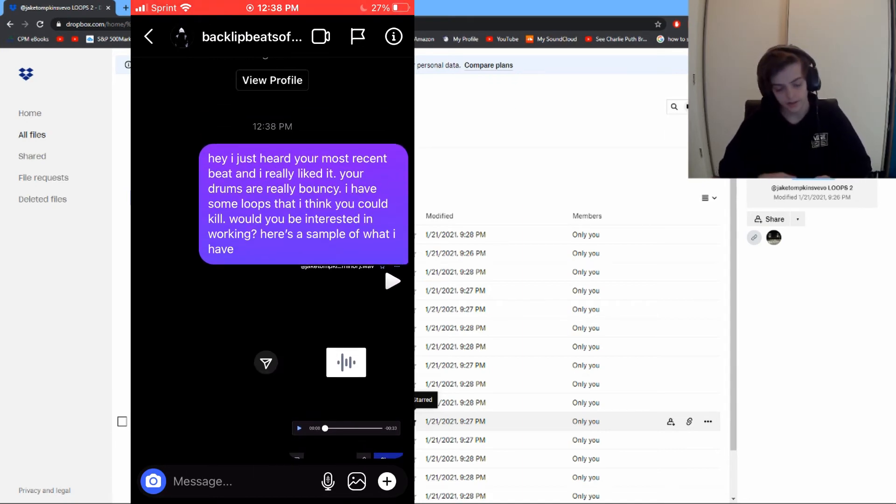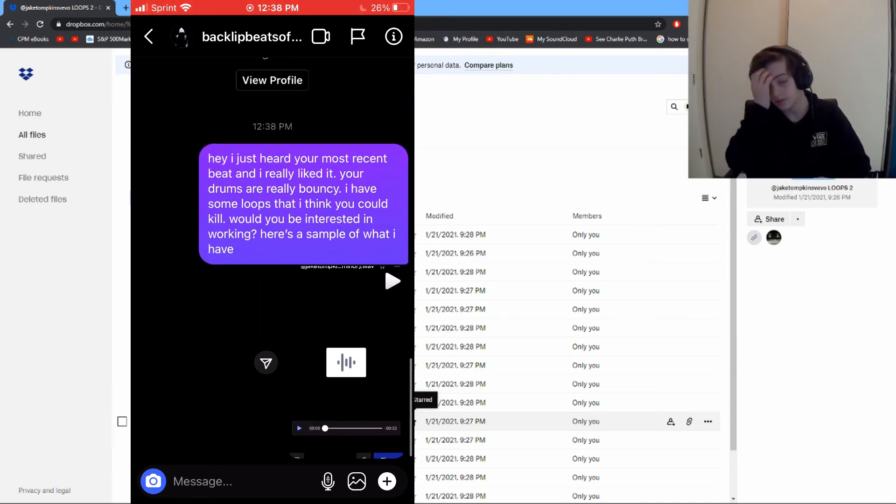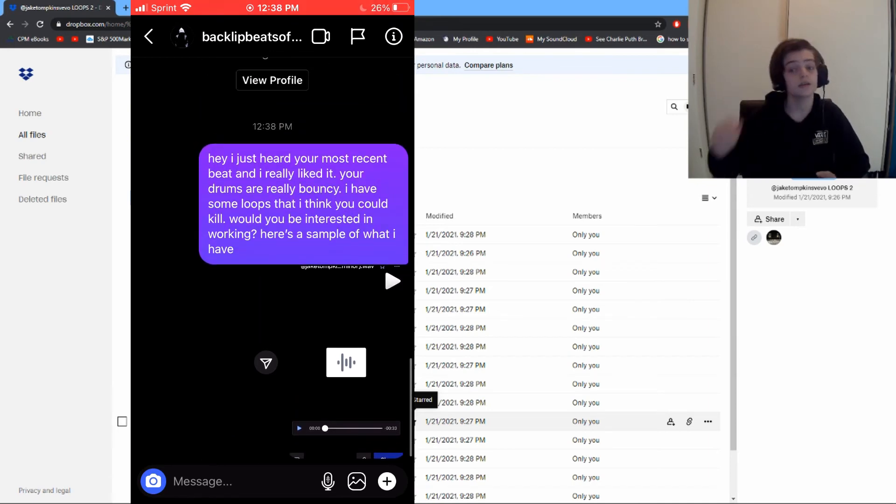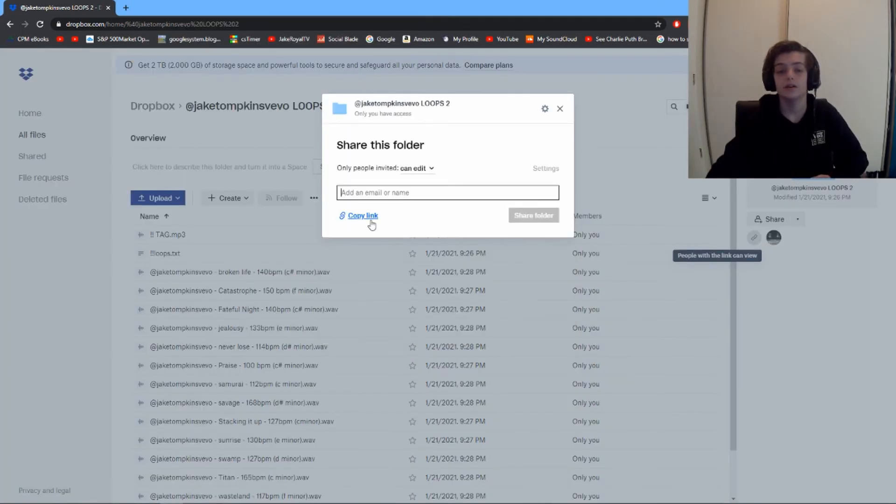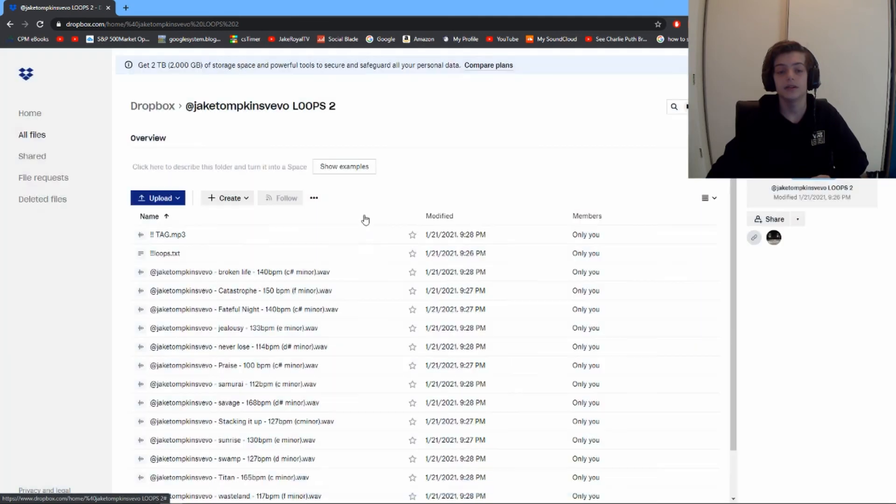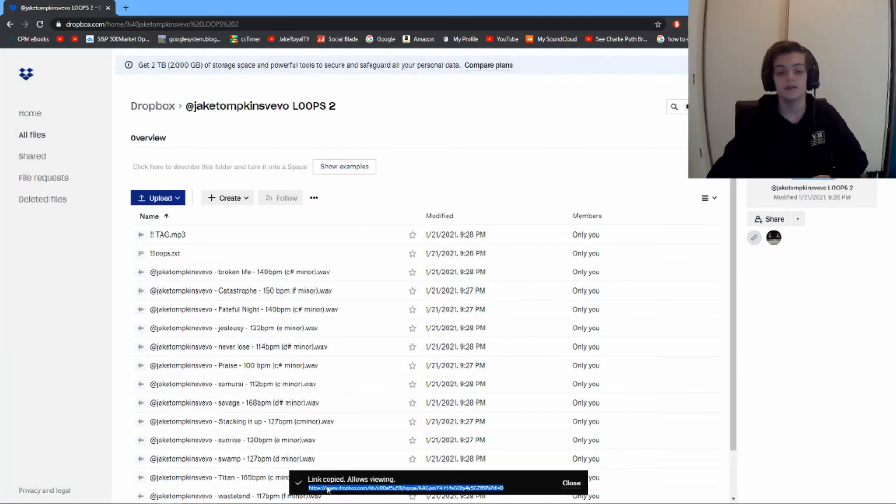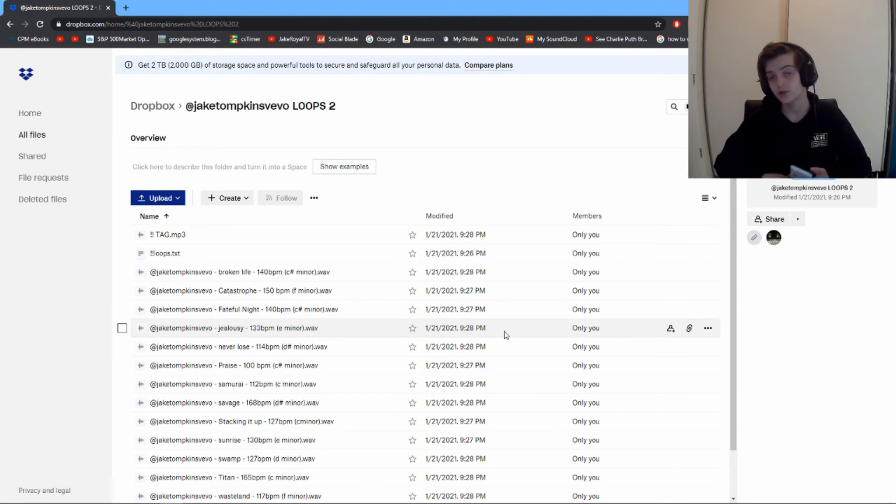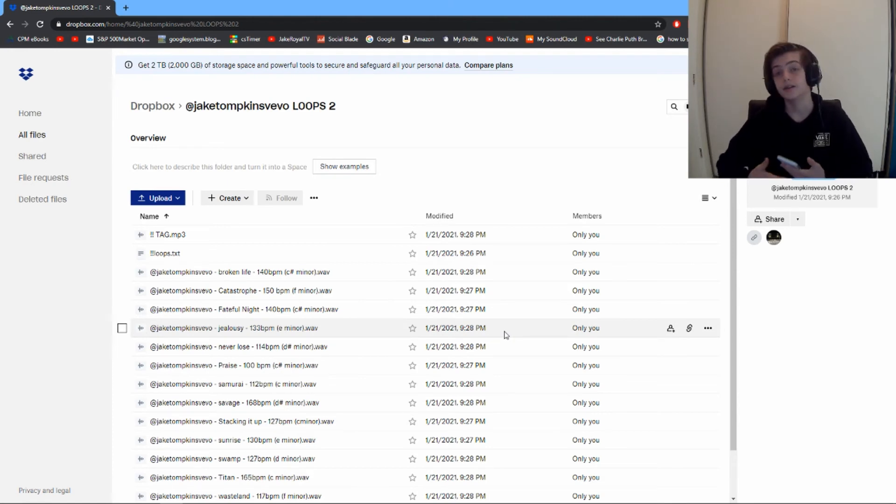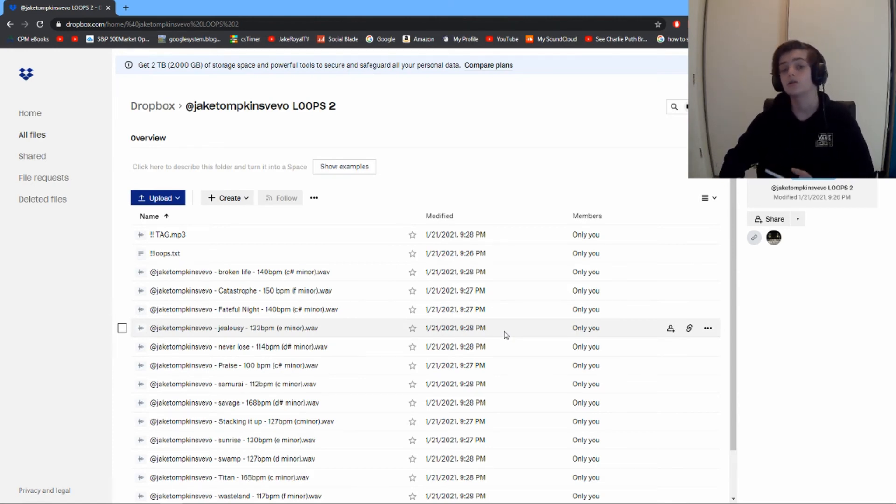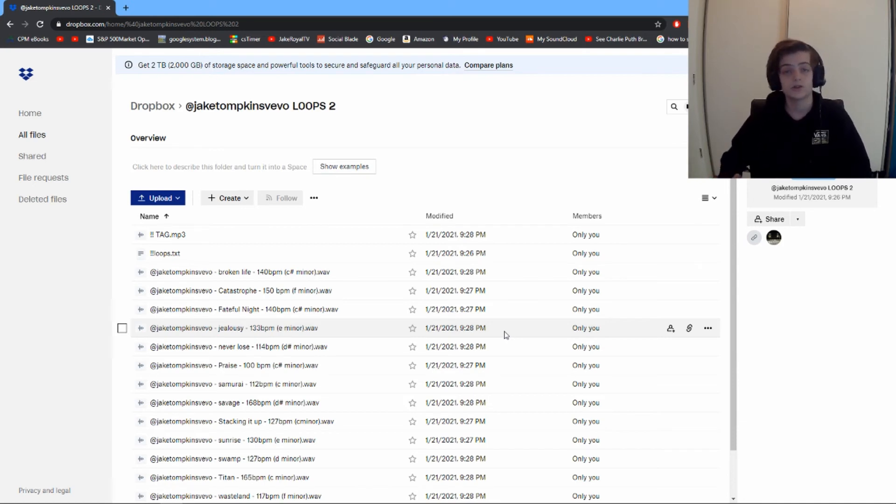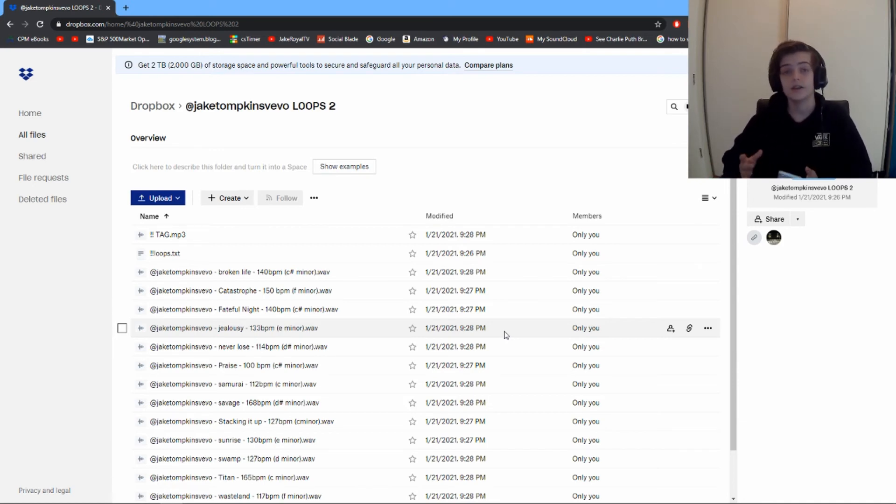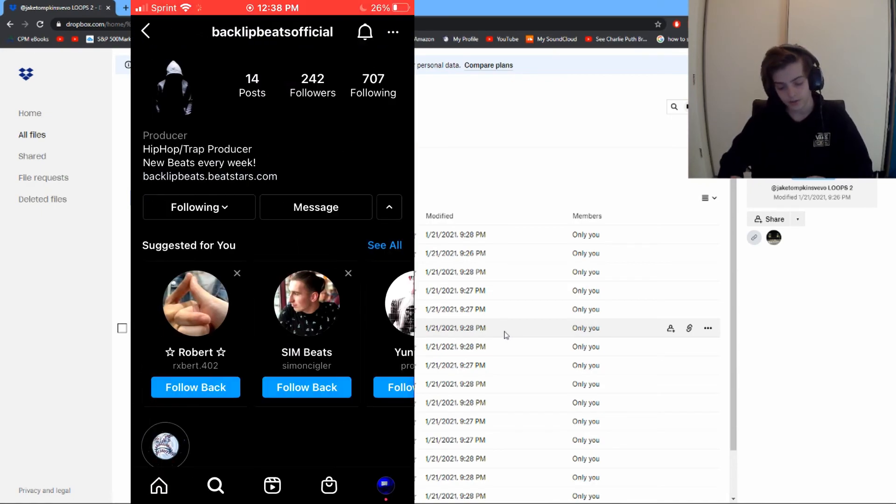Right here on Dropbox, you're gonna be able to get this link - this is the link to the loops. You're just gonna send them that, and from there the ball's in their court. They can use the loops, they might not. You just want to make sure it's clear that you own 50% of that beat.